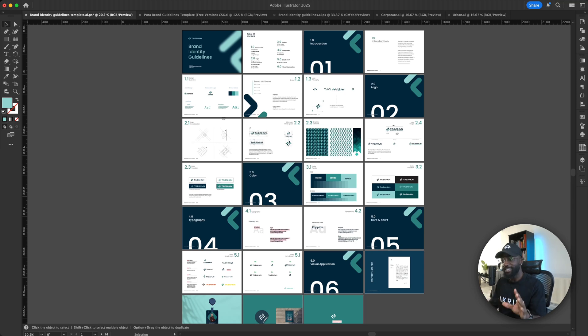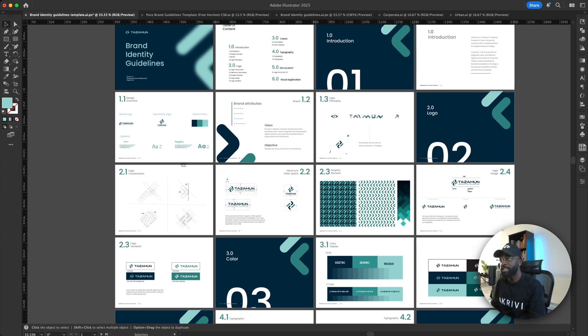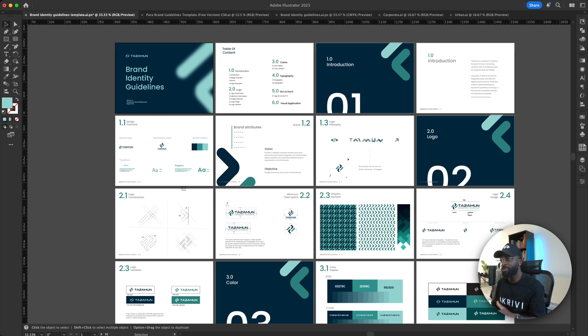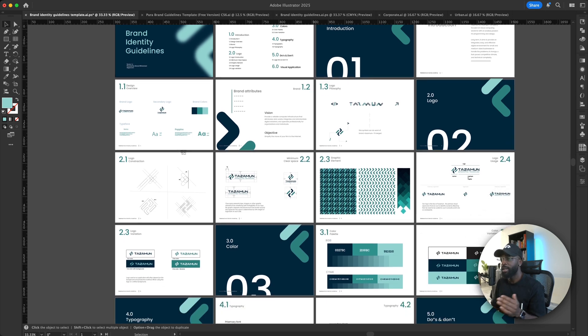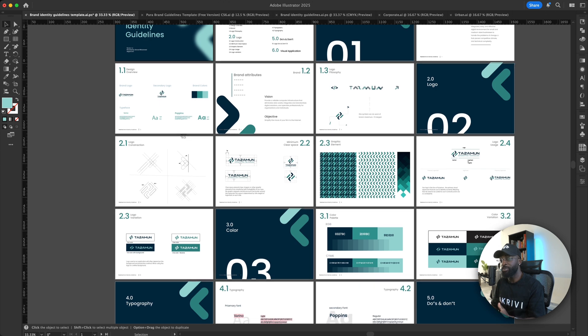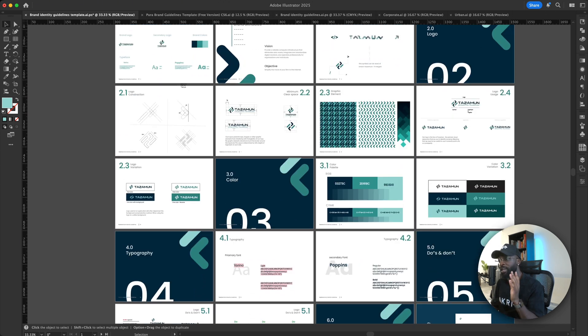So you can see the full overview of the brand guideline template here, and it gives you a very simple corporate vibe. It has some great sections like graphical elements where you can add your patterns, color palette, and it also has a logo variation page where you have your different logo variations and different color backgrounds.